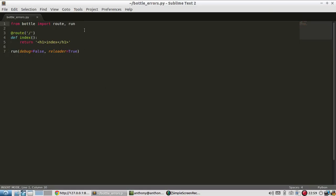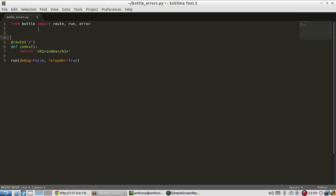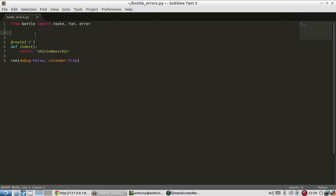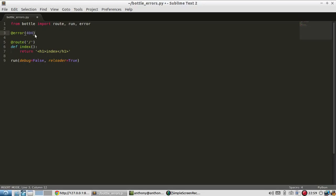Now to have custom error pages, I need to import a decorator called error. Error works very simply. All I need to do is @error, and then it takes in one argument, and that argument is the error code that I'm going to create a custom page for. In this case, I'll do 404, which is probably the most common error that people come across.